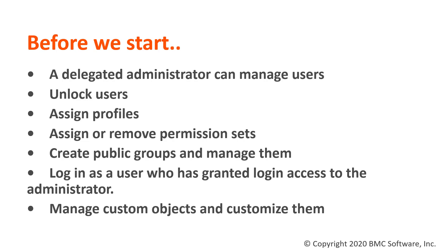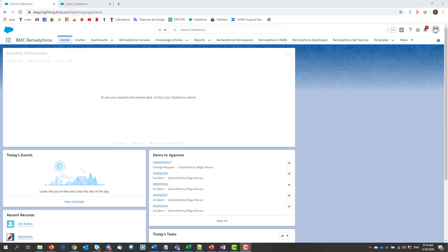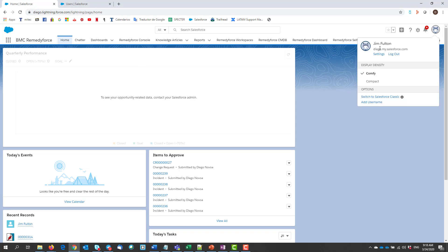That said, let's proceed on defining a delegated administrator. We login into Remedy Force and we look at this user, Jim Fulton. We're gonna make him a delegated administrator.